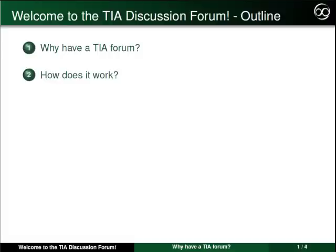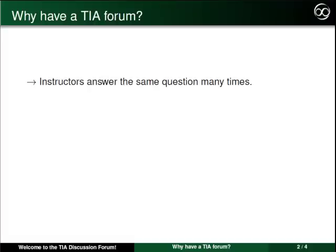Why have a TIA Forum? Before the forum, instructors answered the same question by email lots of times. We wondered if there are other people that have the same questions but didn't want to ask.